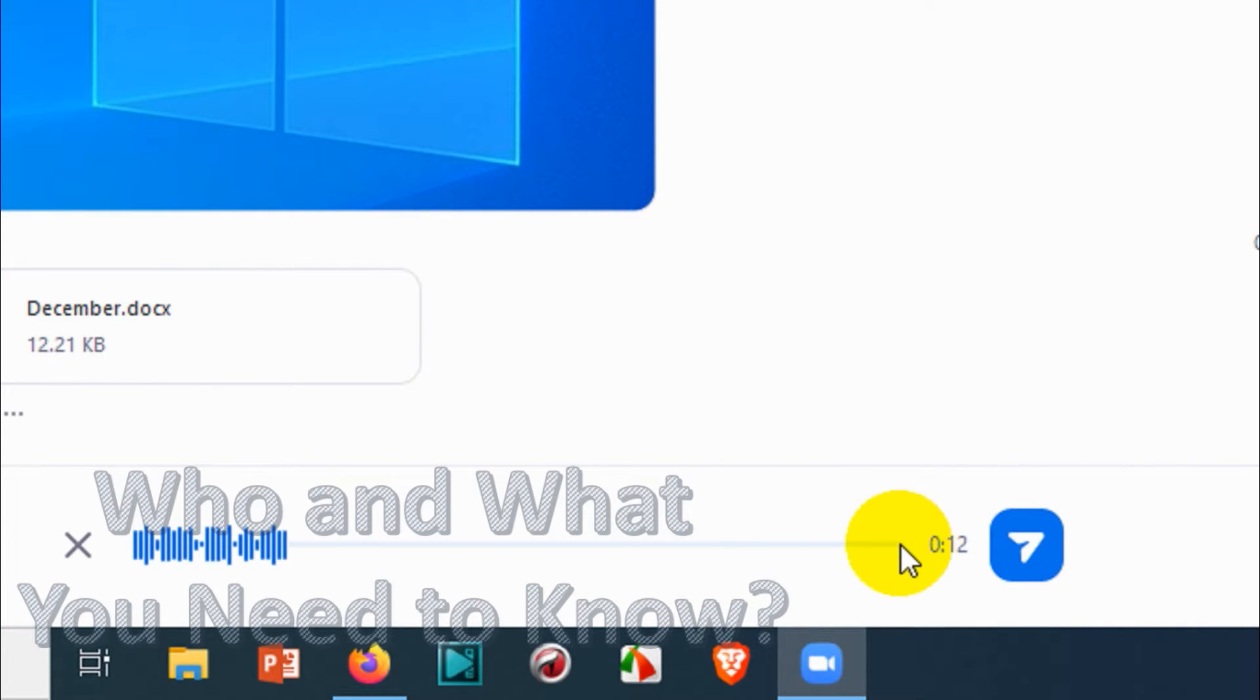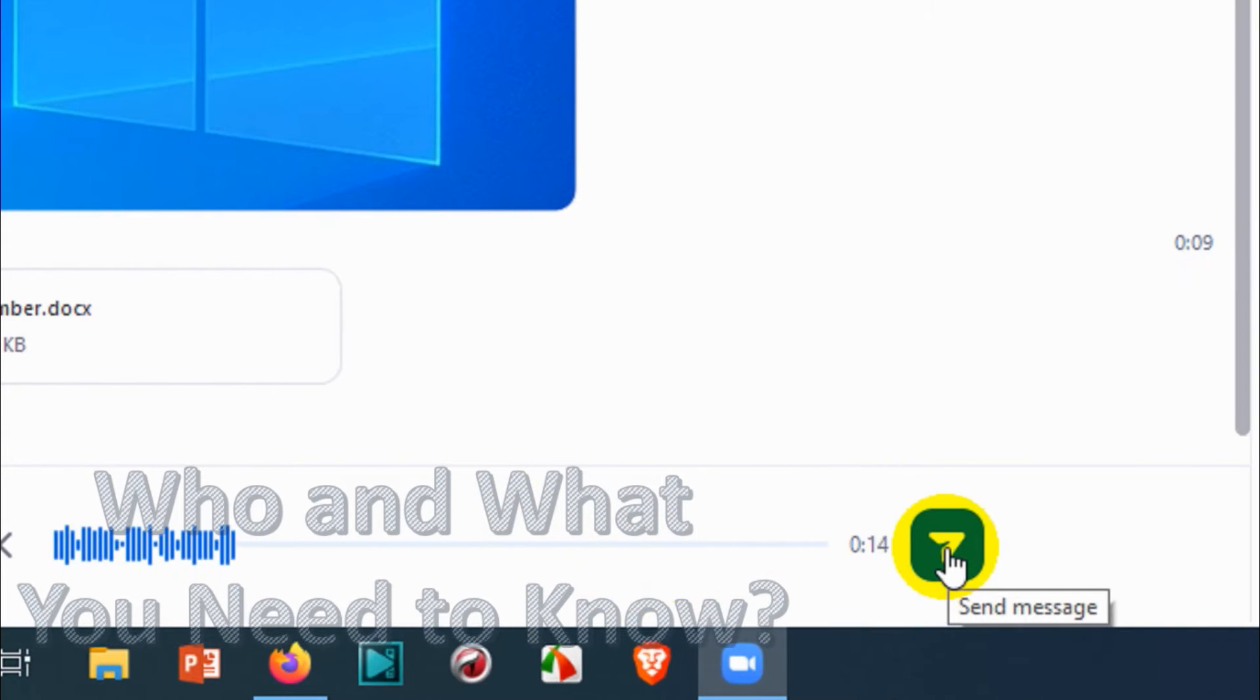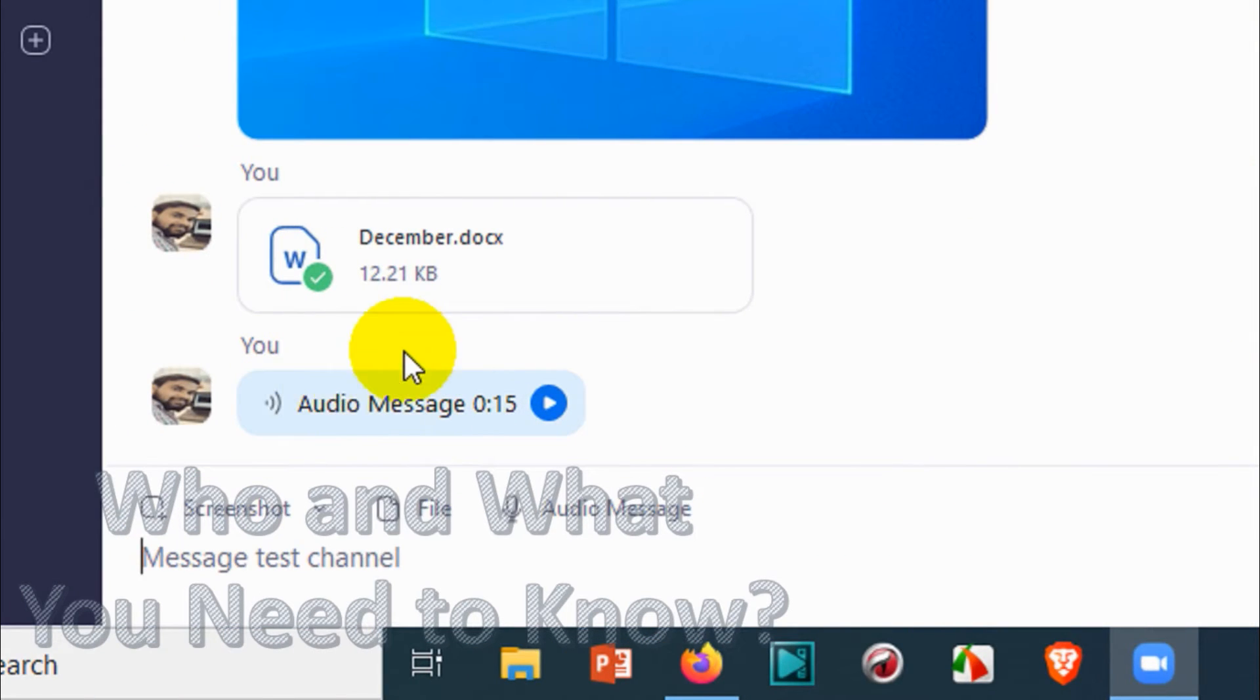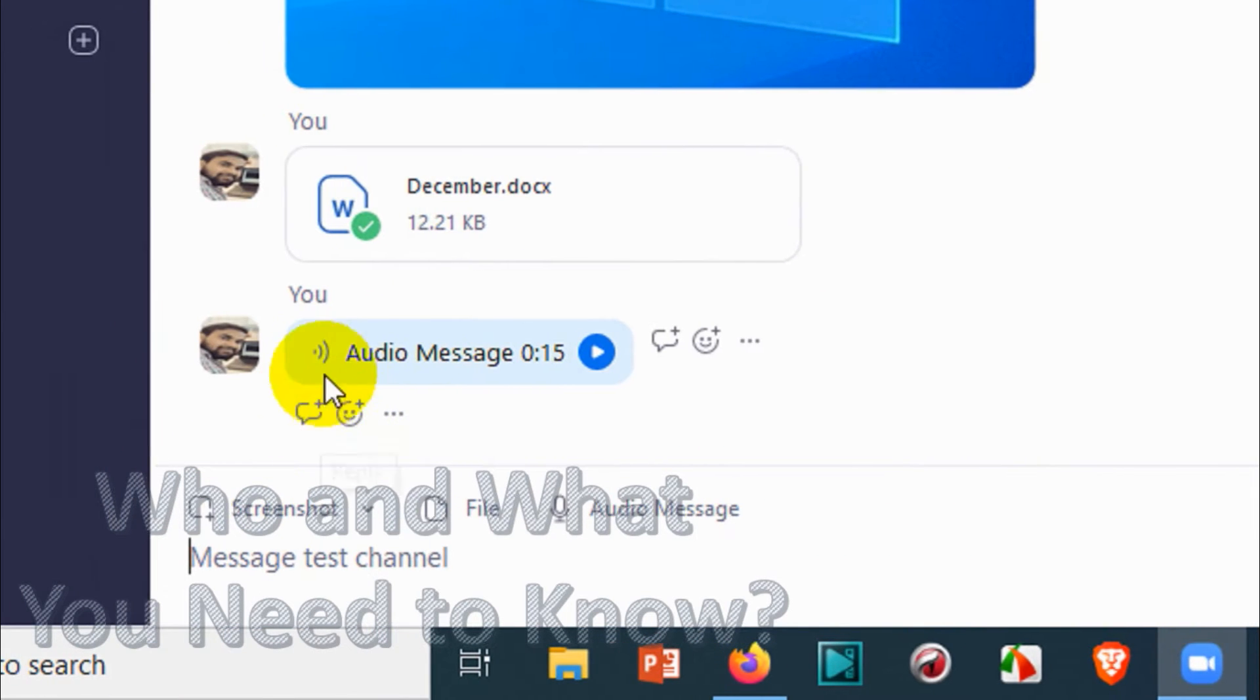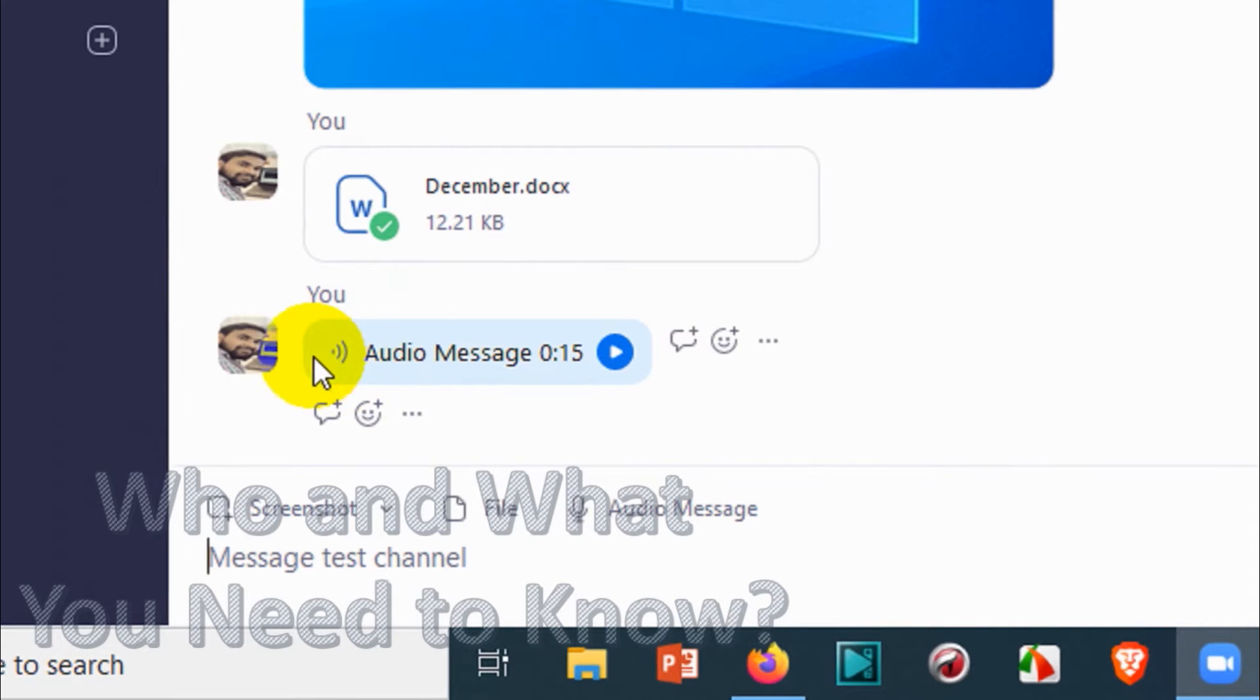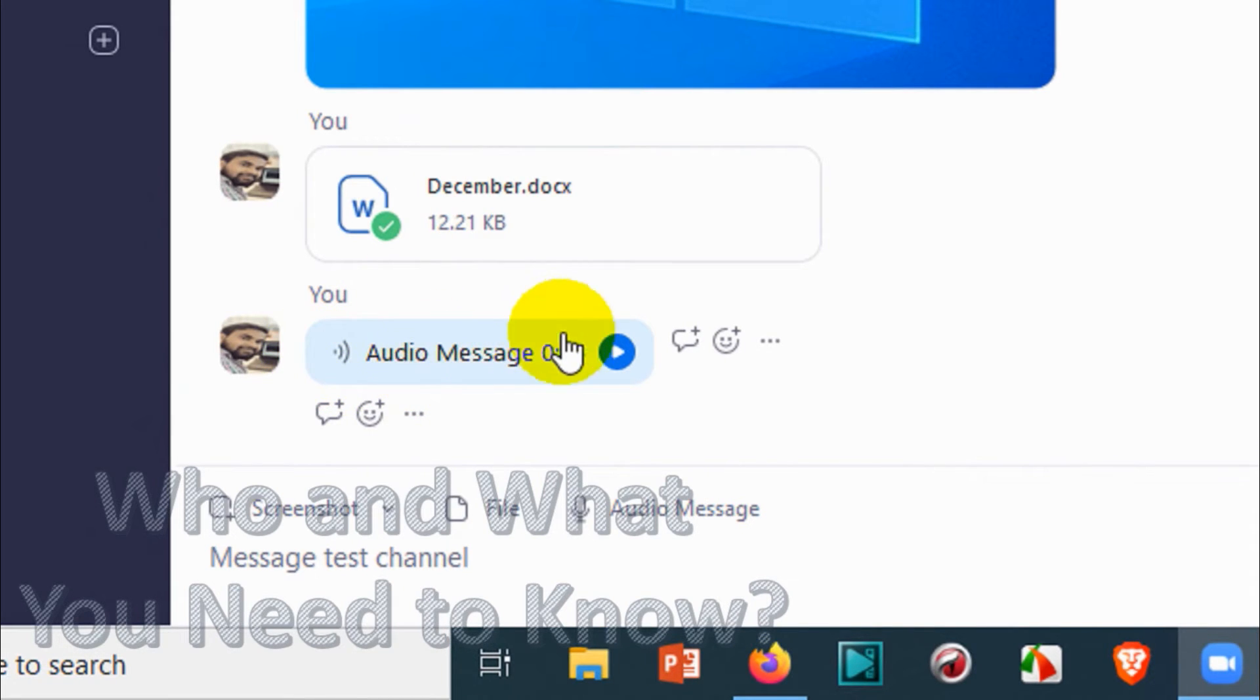You can test it if you want, and after you finish just click on send. So automatically it will be sent to that particular channel. You can see here it's a 15-second audio message.